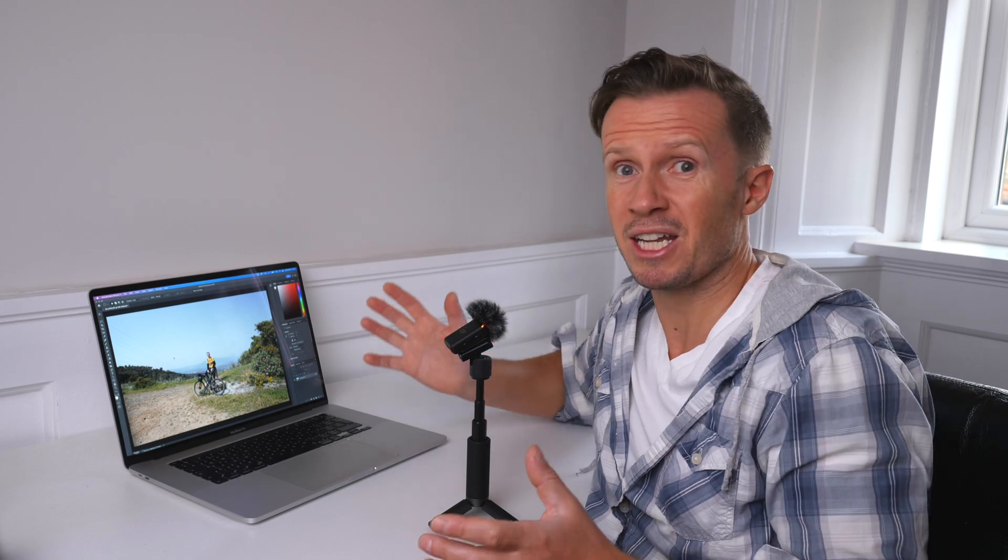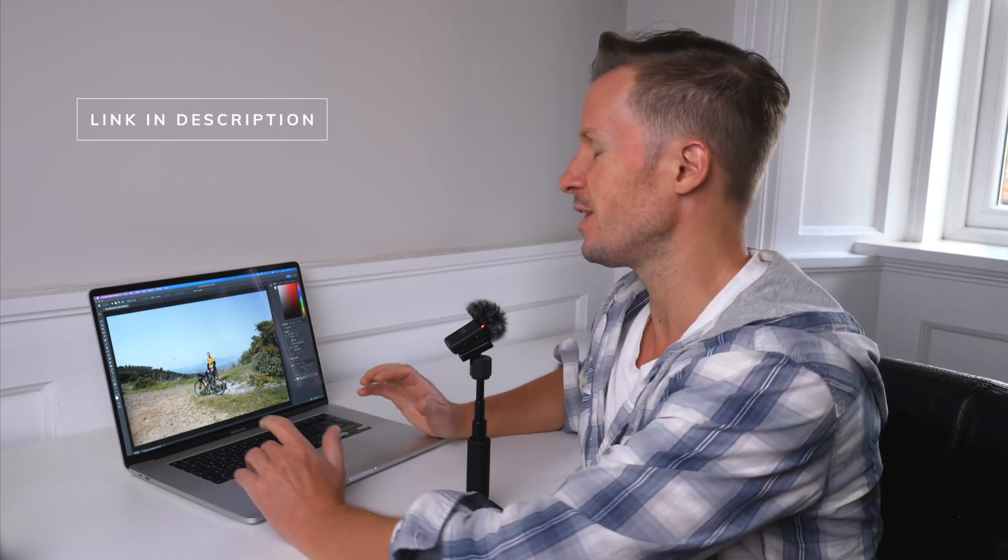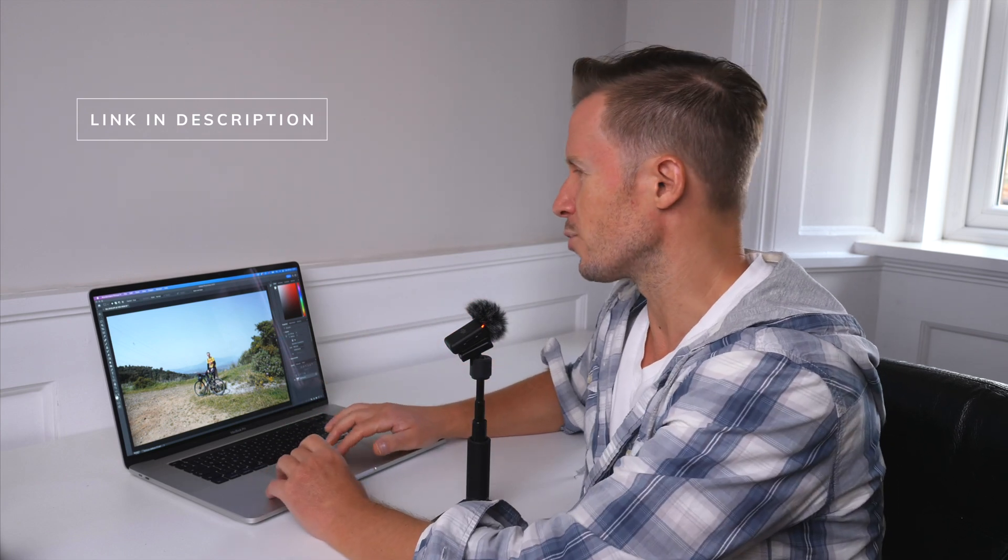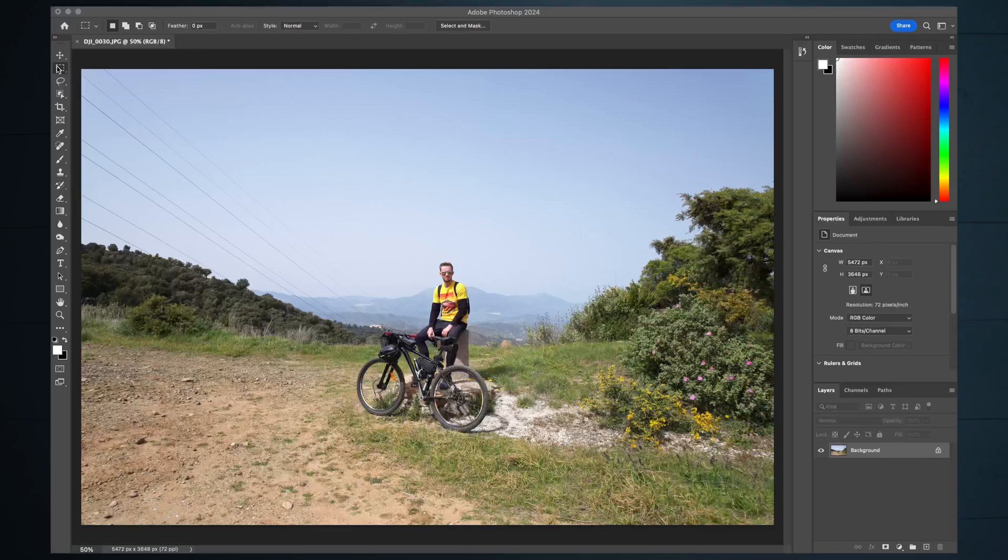Here's a fairly typical drone selfie I took up in the mountains of Spain. The views were amazing. The photo doesn't really reflect that. Now you need Photoshop to get access to this generative fill capability. 10 pounds or dollars a month for Photoshop and Lightroom from Adobe.